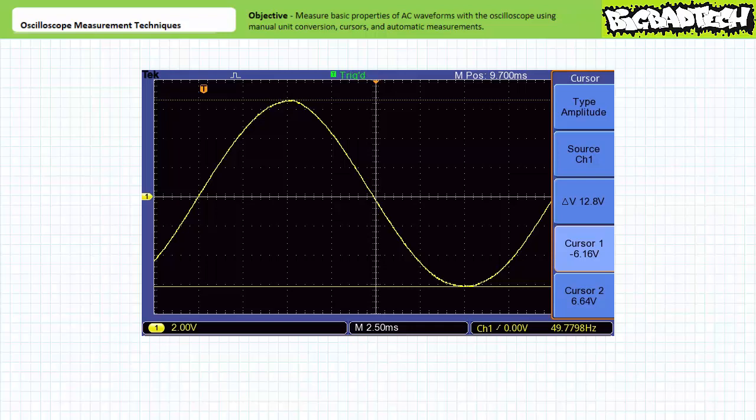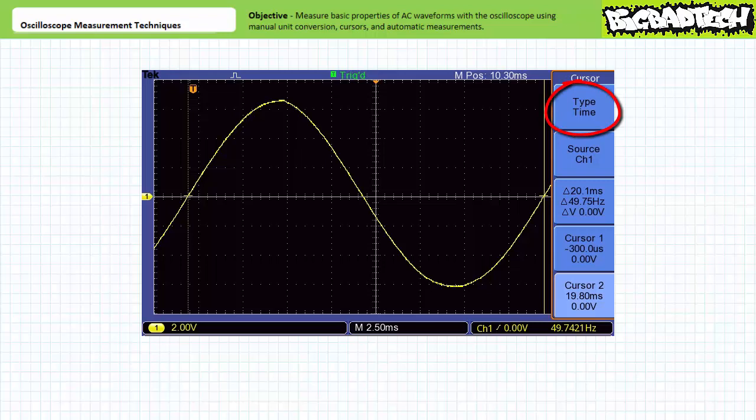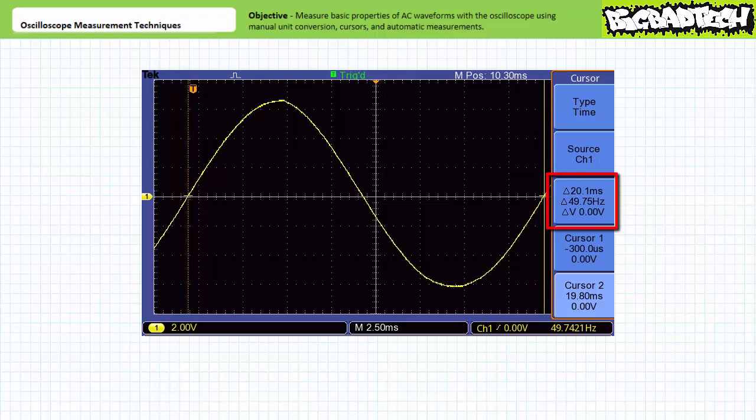The time cursor can be used to measure period in a similar fashion. Inside the cursor menu, select the time cursors. Select cursor one and drag it to the first zero crossing going positive using the multifunction knob, then select cursor two and drag it to the next zero crossing going positive. The differential appears to be 20.1 milliseconds, which corresponds to a frequency of 49.7 hertz — close to our desired 50 hertz. The cursor tool does the work for you.